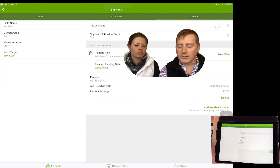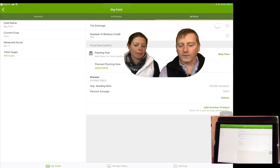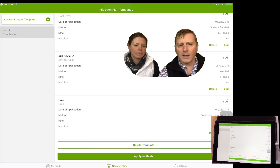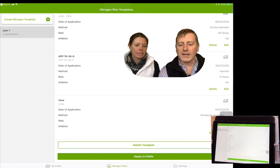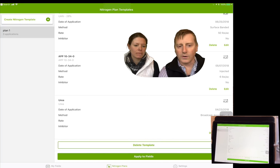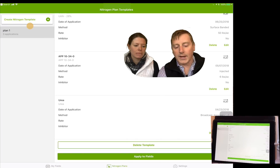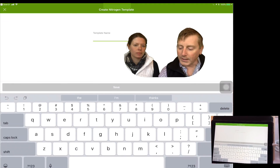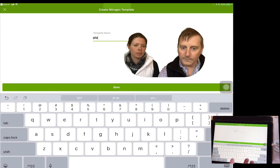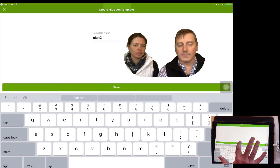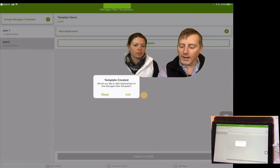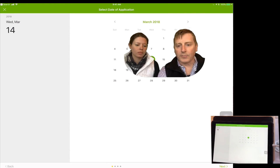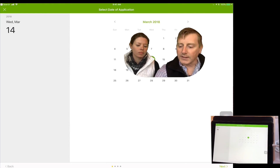Now we're ready to go in and start building a nitrogen plan. Step three in this process is clicking on the nitrogen plans button, which allows us the ability to create a template that we will apply to our selected fields. I'm gonna click the create a nitrogen template button and we're gonna call this plan number two. Now that we've got a plan name established, we're gonna start adding in the nitrogen applications — and the first step in that process is to select an application date.